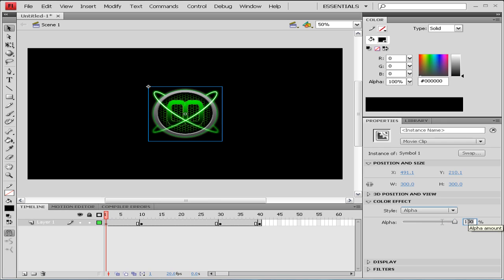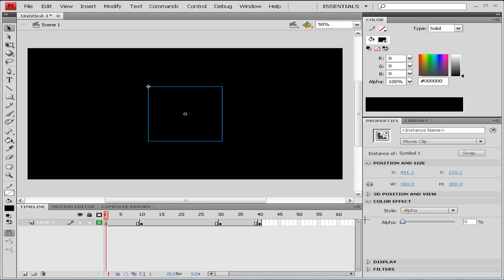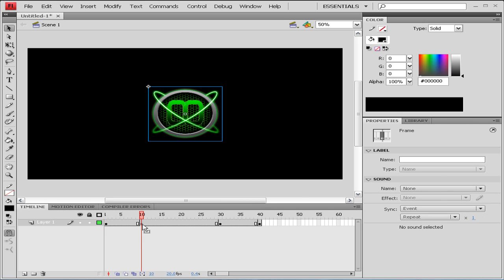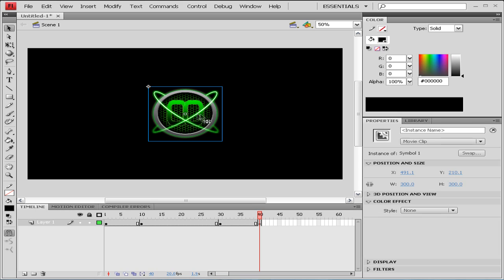And then we're going to do the same at frame 40. So we're going to click on our picture, go to Color Effects, go to Alpha, and select zero.